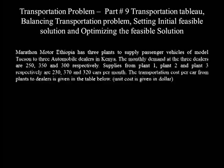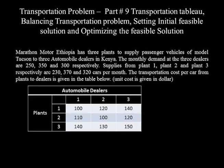Here is the question. Monathlon Motors Ethiopia has three plants to supply passenger vehicles of model Tucson to three automobile dealers in Kenya. The monthly demand of the three dealers are 250, 350, and 300 cars respectively. Supply from plant 1, plant 2, and plant 3 respectively are 230, 370, and 320 cars per month. The transportation cost per car from plants to dealers is given in the table below. Unit cost is given in dollars. This is the cost matrix for the transport of a single car from a certain plant to a particular dealer.